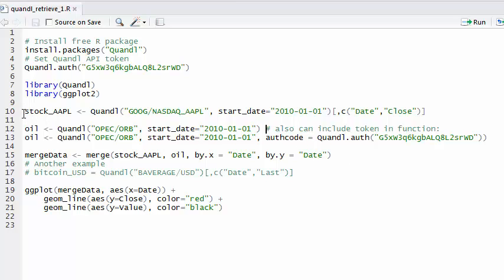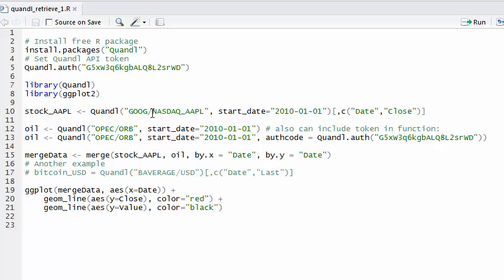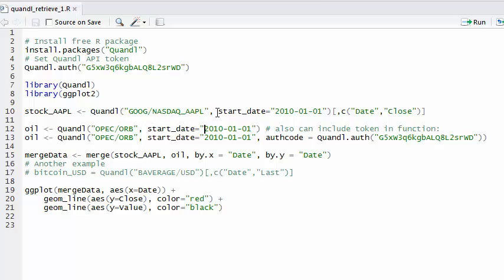So stock_Apple is the variable. I'm calling the Quandl function. Here I've indicated the code, the one we looked up from the Google database. I'm going to get the price information for the stock Apple with ticker AAPL. If I just left it right there, that would be a data frame with five columns because we get several pieces of information including open, in addition to the date and the close. But in this case I'm going to specify a start date of 2010, January 1st, 2010. That was one of the arguments in the Quandl function.